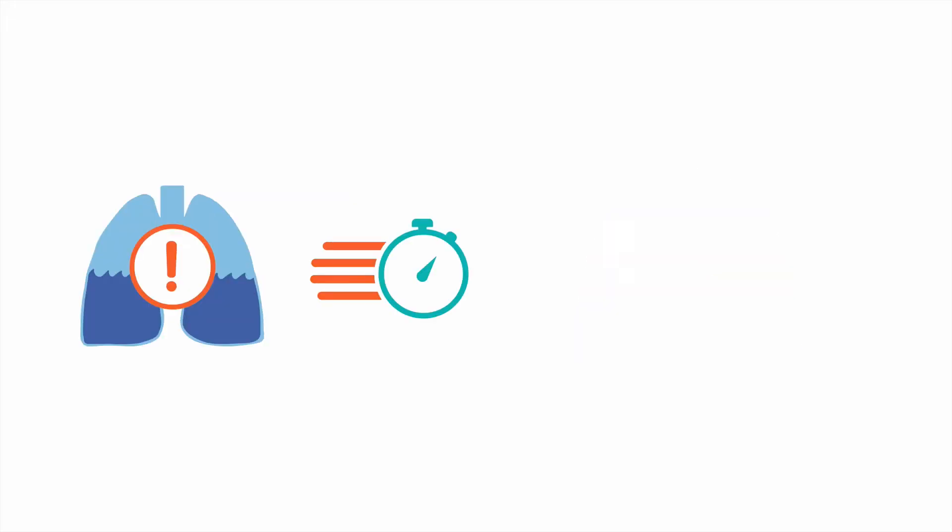Acute cardiogenic pulmonary edema can happen very quickly and has the possibility for high morbidity and even mortality. The in-hospital mortality rate can be as high as 12%.